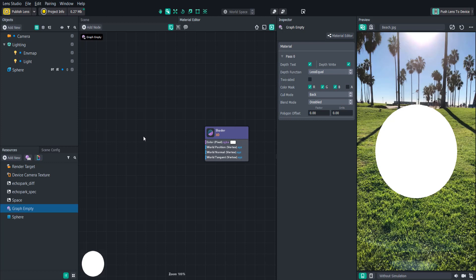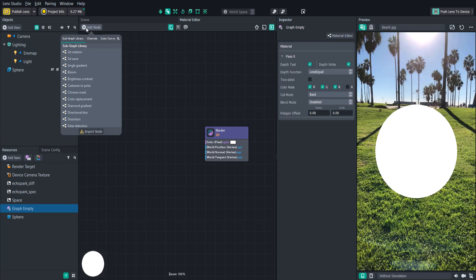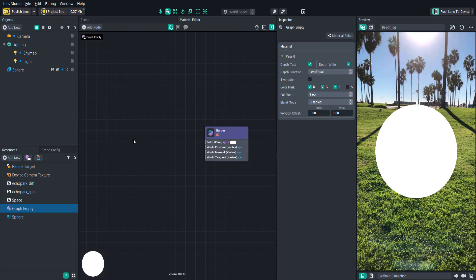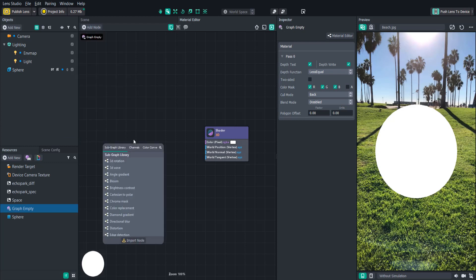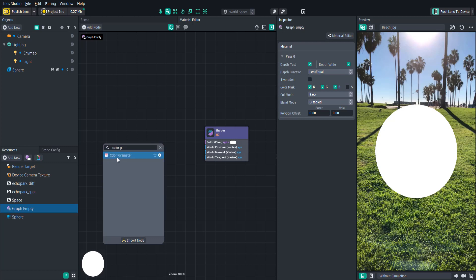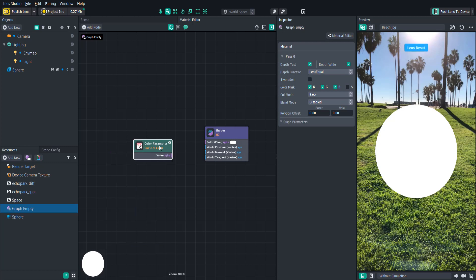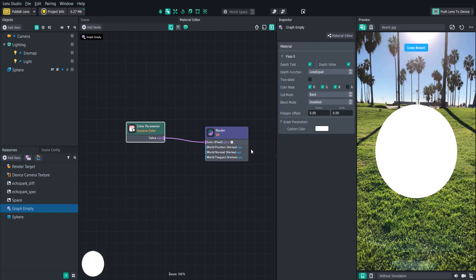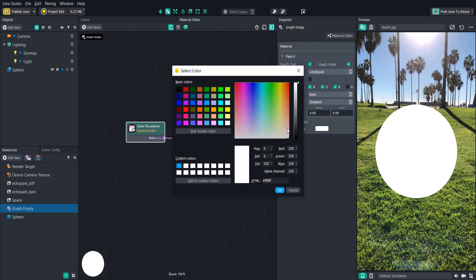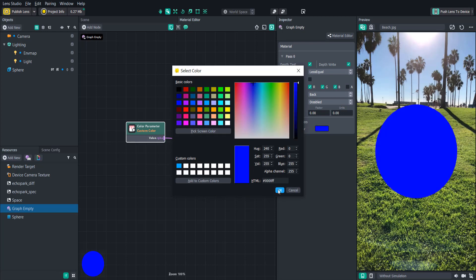Right now all we have is a white sphere so let's change the color by adding a color parameter node. We can either click add node on the top left or click tab on our keyboard and it'll open up the node menu. From here we can just type color until we see the color parameter show up and select that. Now we can wire this into the shader color and we'll see that the parameter shows up in the inspector panel and we can easily change it.